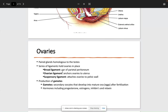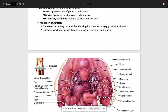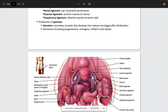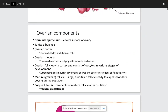There are some important testable ligaments to know. The broad ligament is paired to the parietal peritoneum. The ovarian ligament attaches the ovaries to the uterus. The suspensory ligament suspends the ovaries to the pelvic wall. You can see the suspensory ligament attaching the ovary to the pelvic wall and the ovarian ligament attaching the ovaries to the uterus itself.